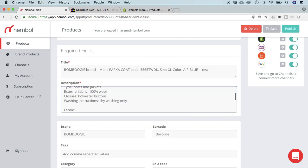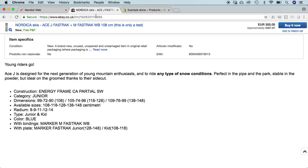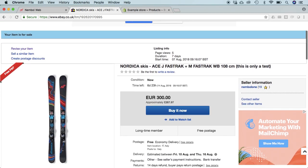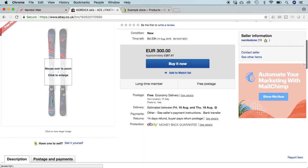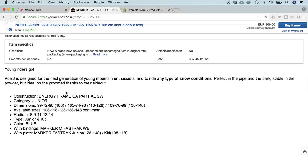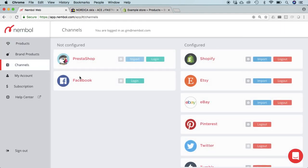Same example can be done on eBay. This is a product with some HTML description. And we go into channels, eBay.